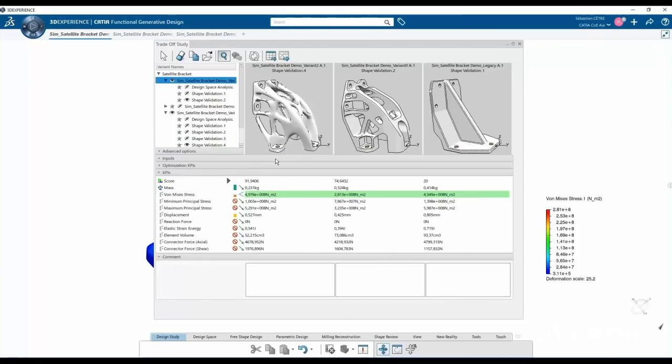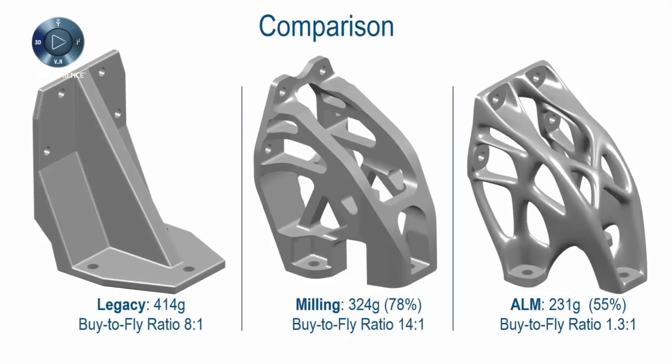The already class-leading CATIA surface geometry created with the function-driven generative designer role has been further improved with even smoother and more regular surfaces.